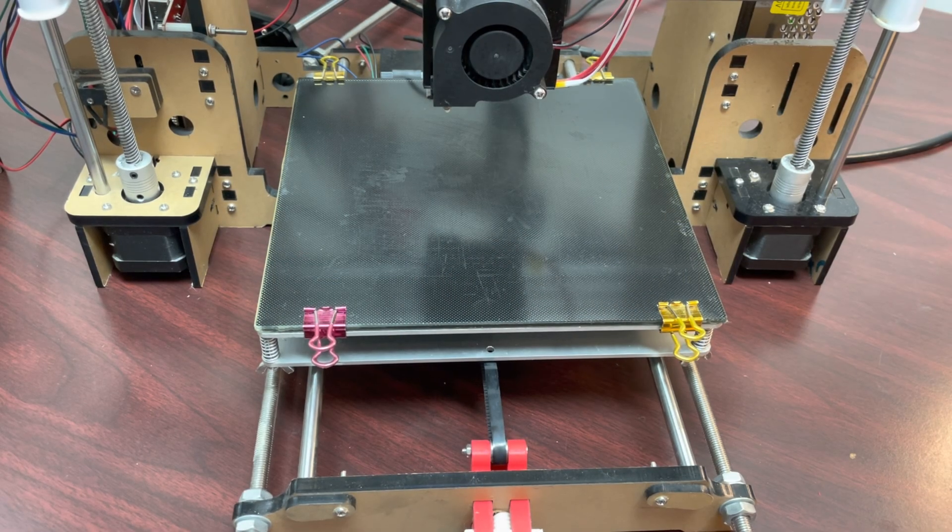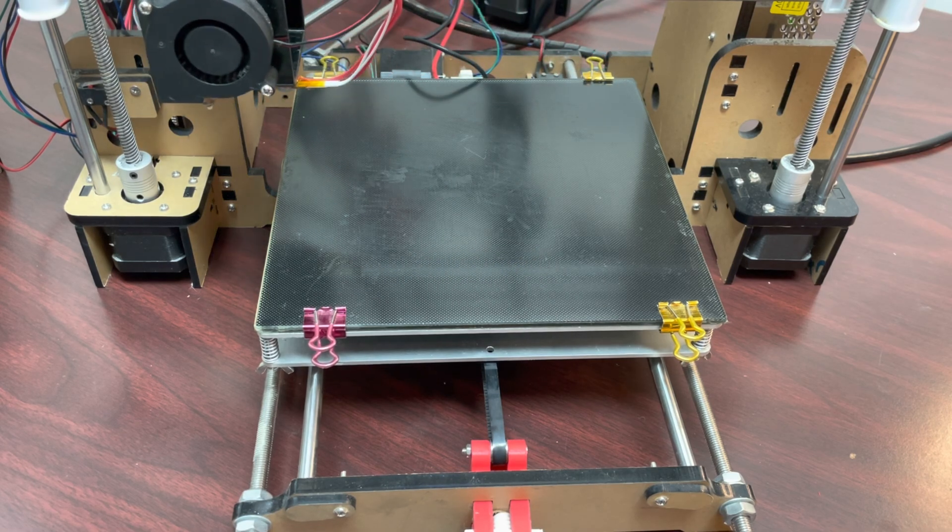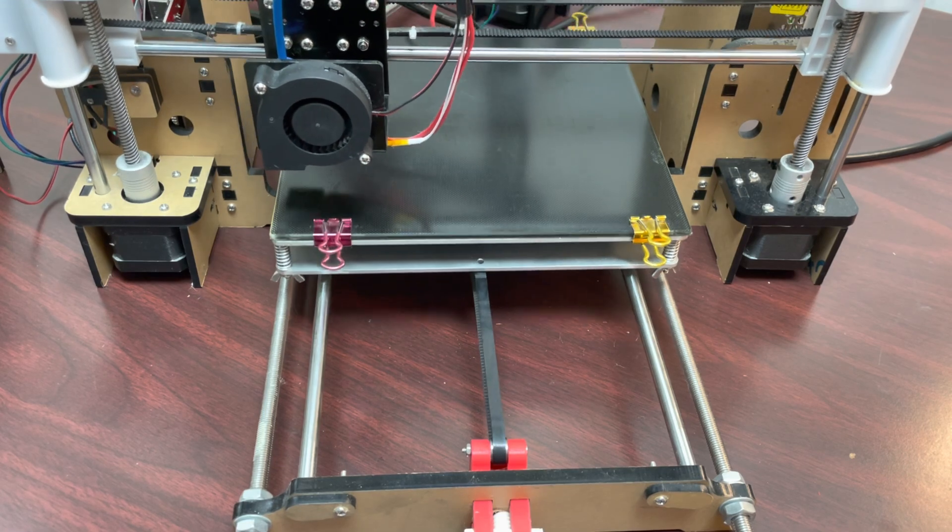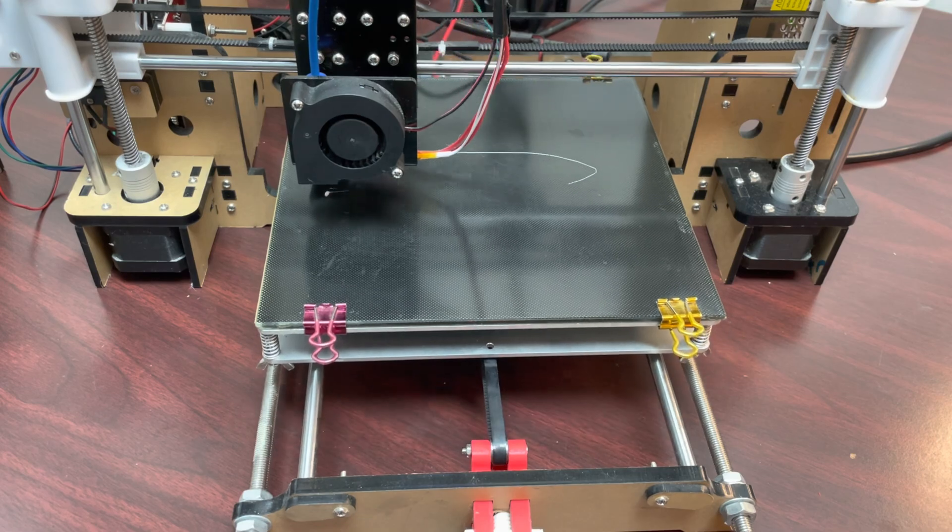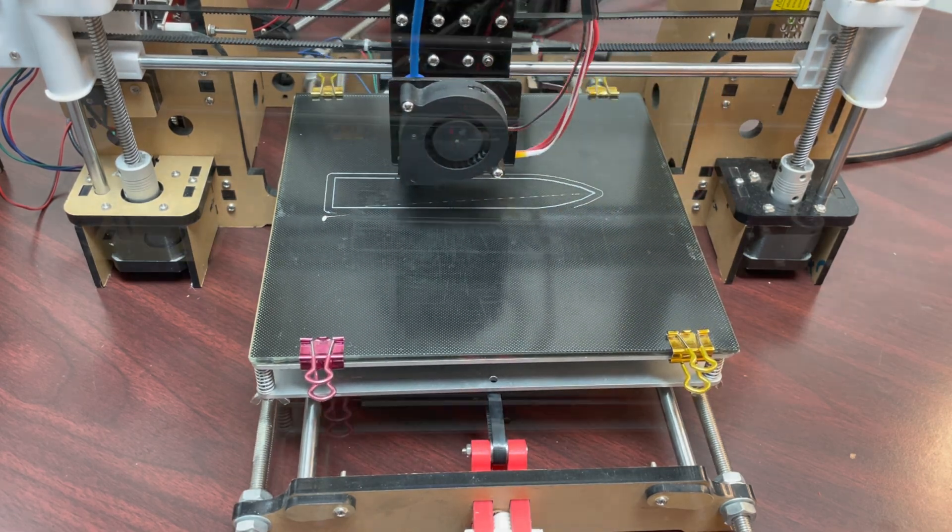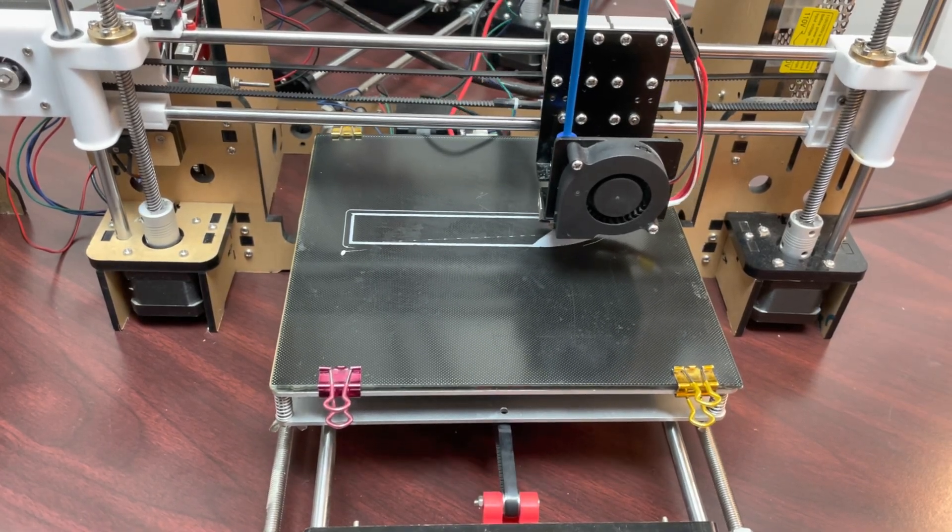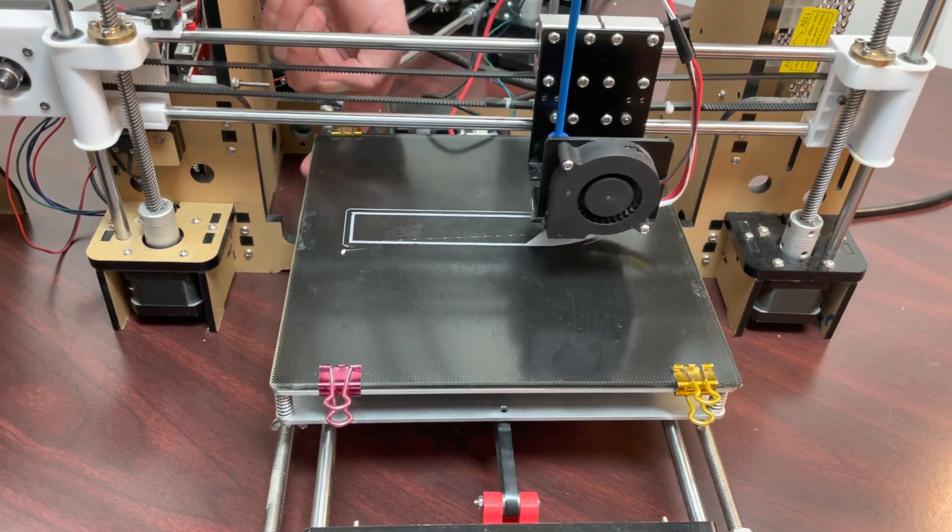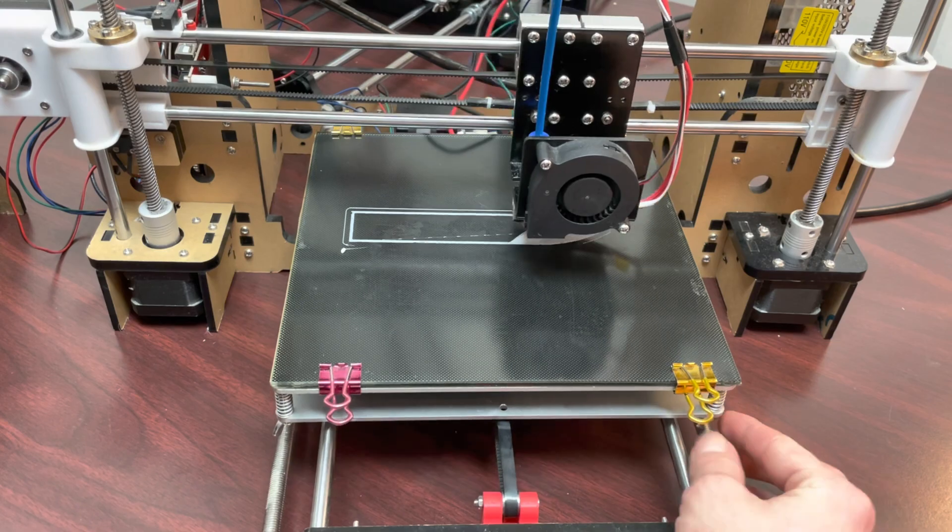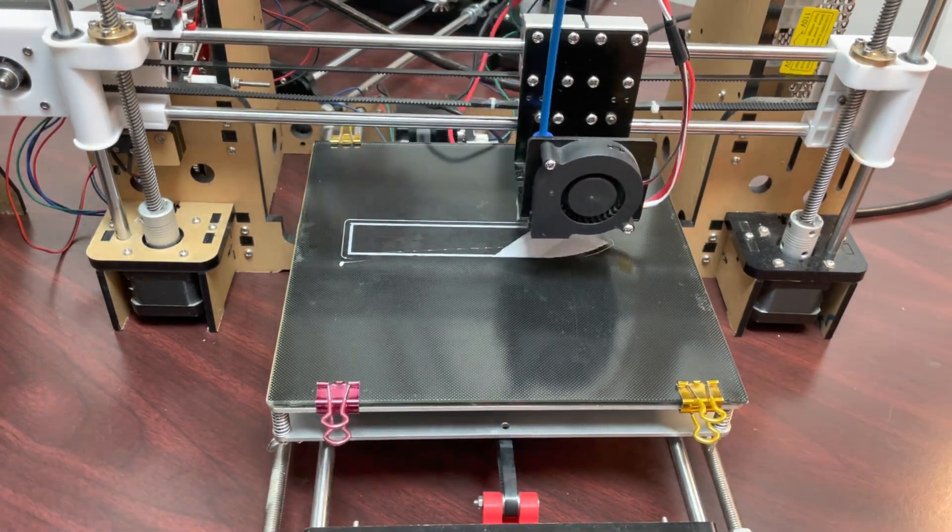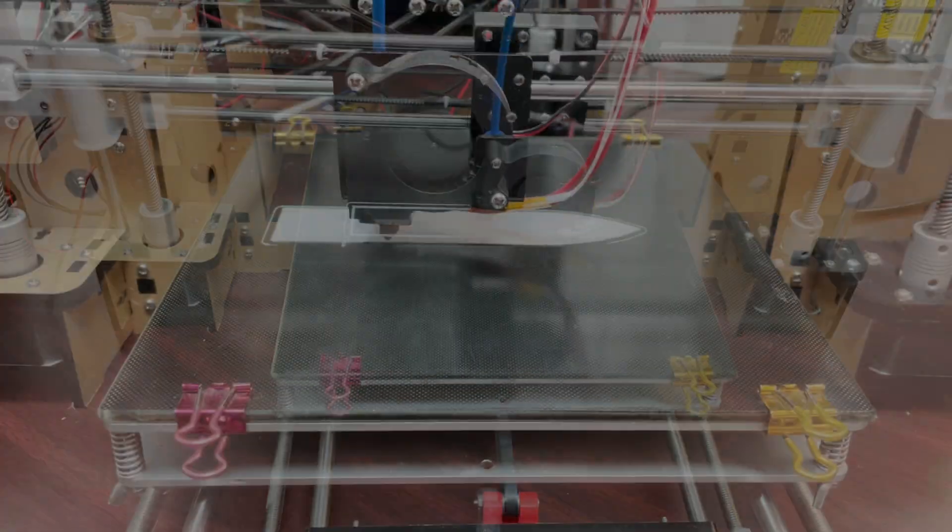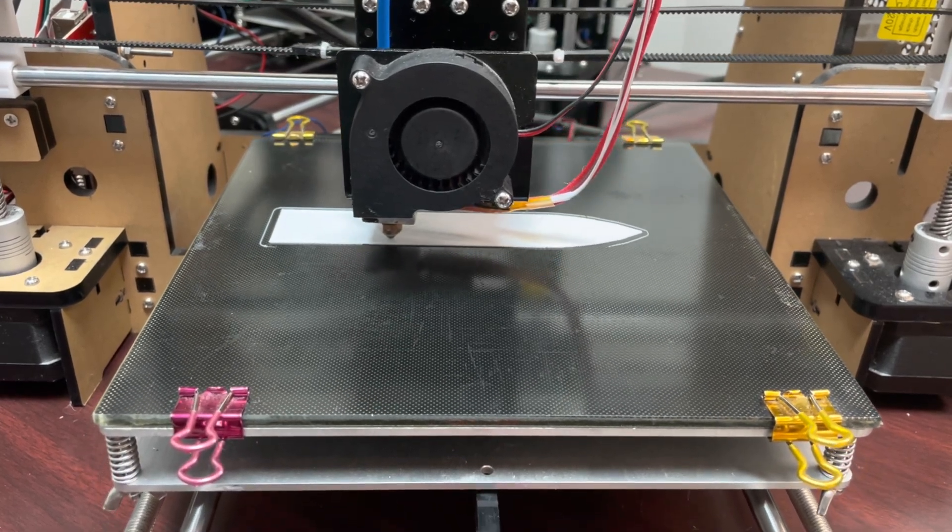I'm now going to print a test file to see how the leveling went. I'll now make minor adjustments during the print. We had a successful first layer and now we're moving on to the rest of the print.